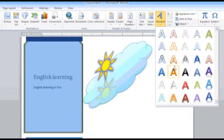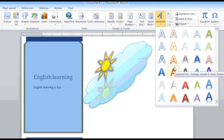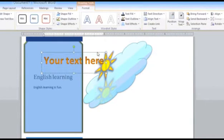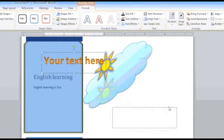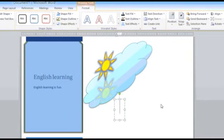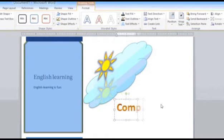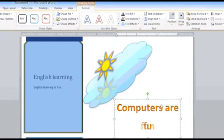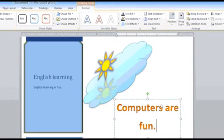Let's choose this particular WordArt. As you can notice, a text box has appeared where you can write your text. Let's write computers are fun. This is how you create WordArt in Microsoft Word.